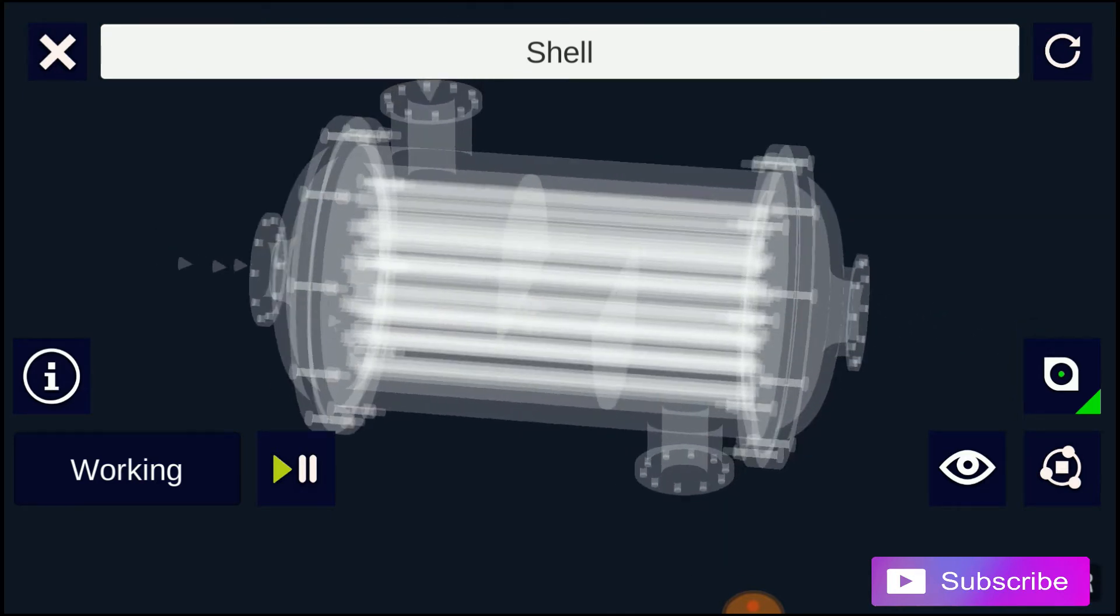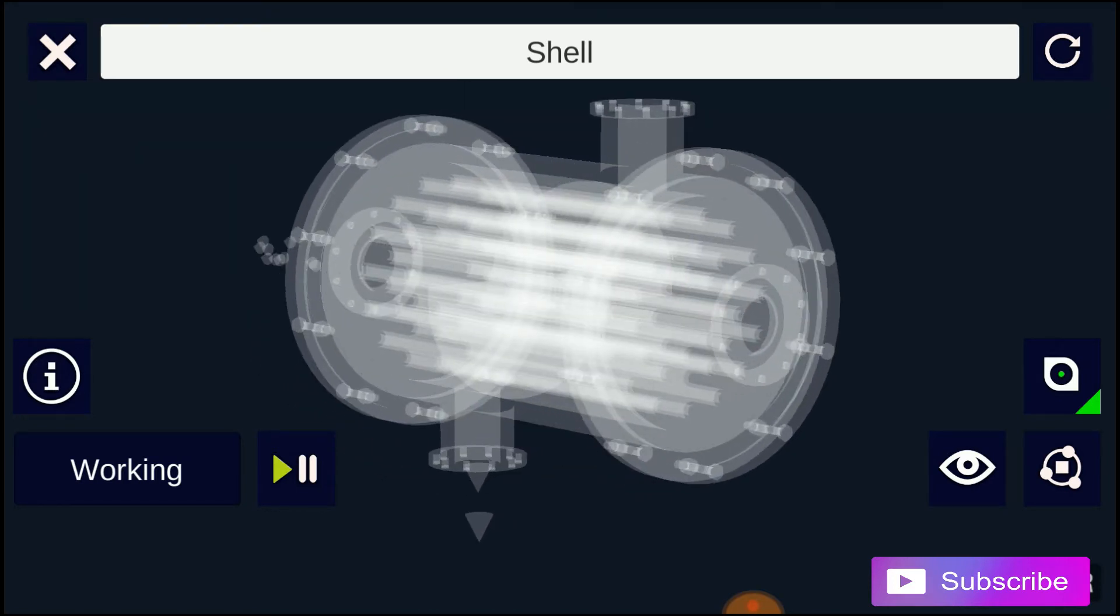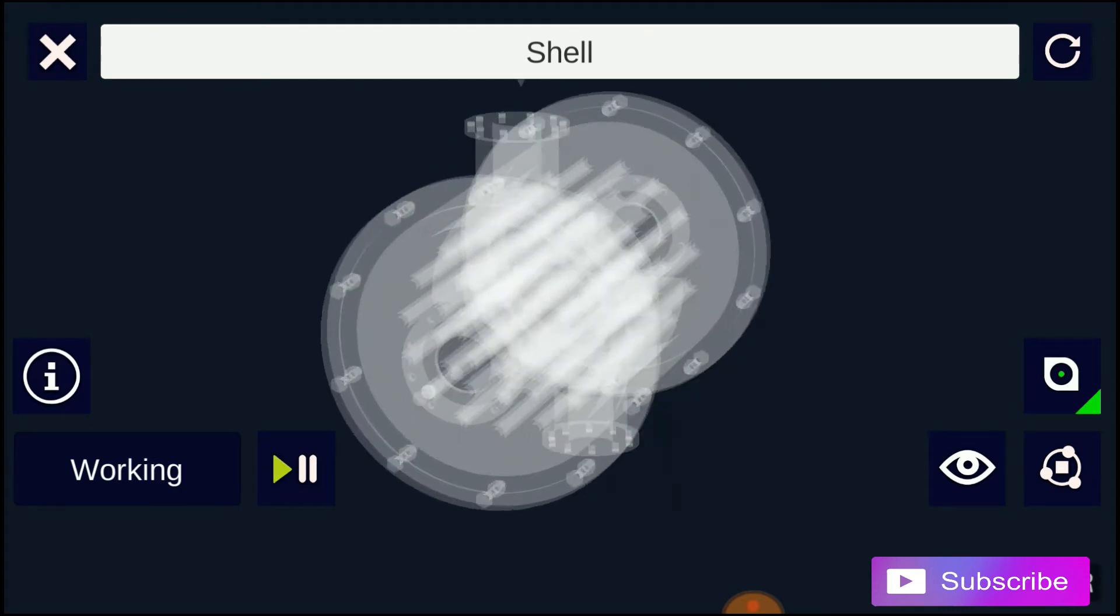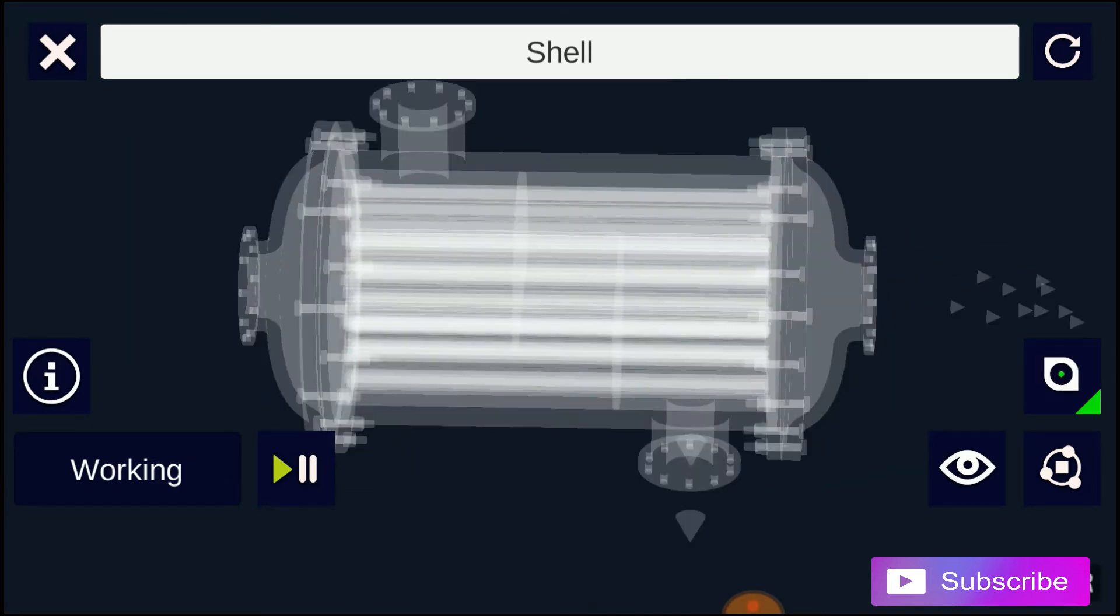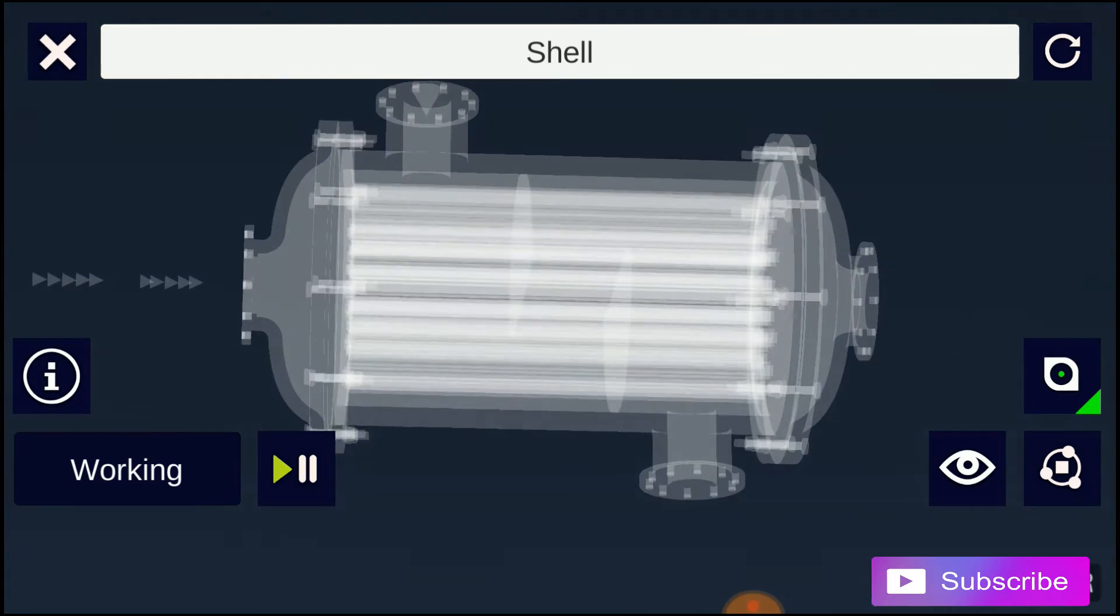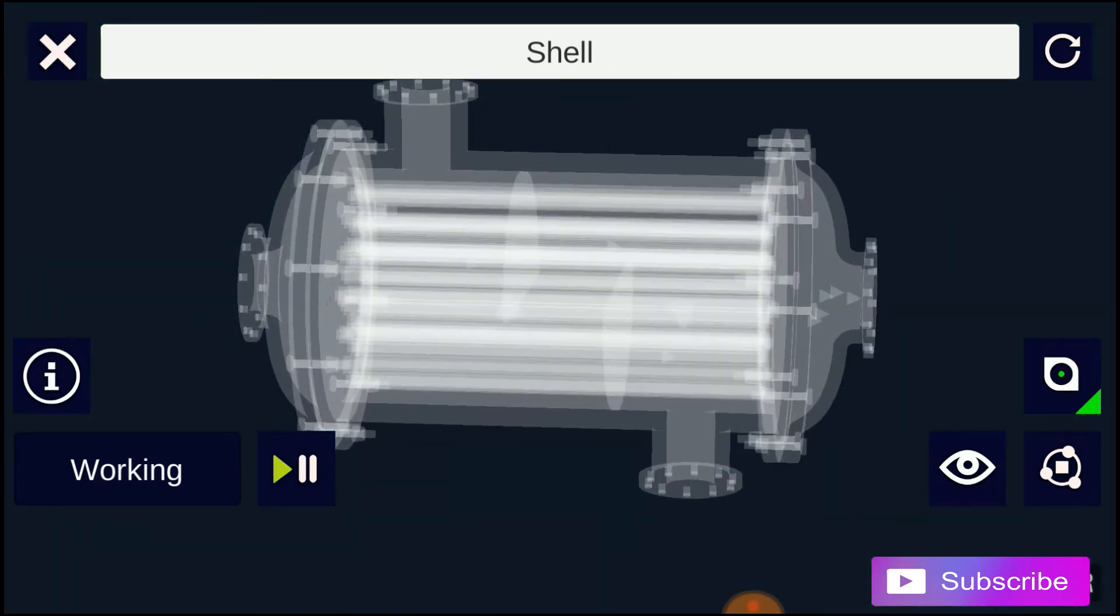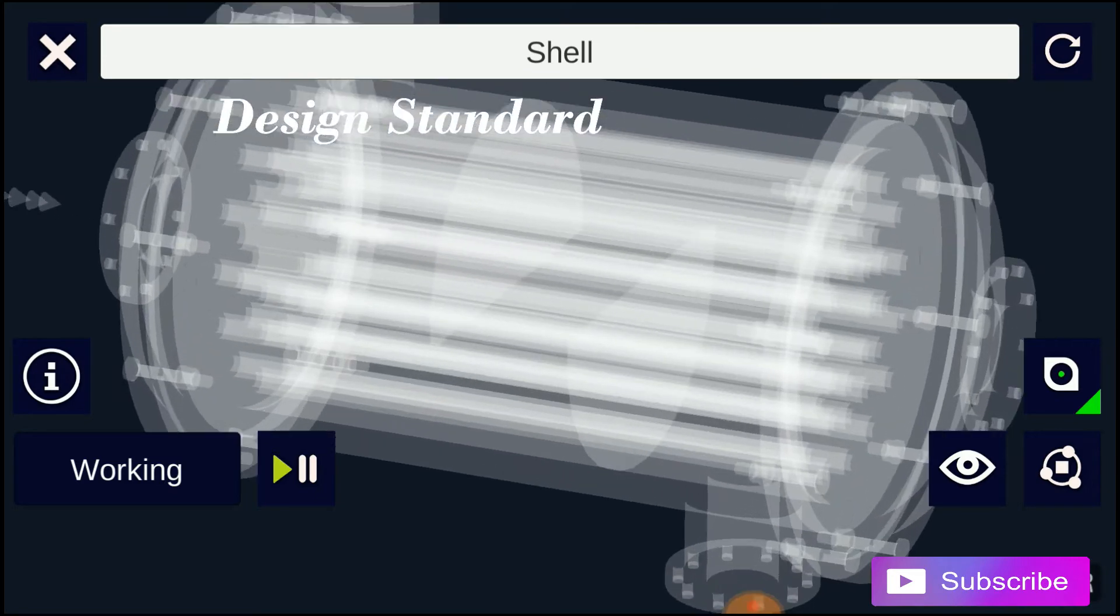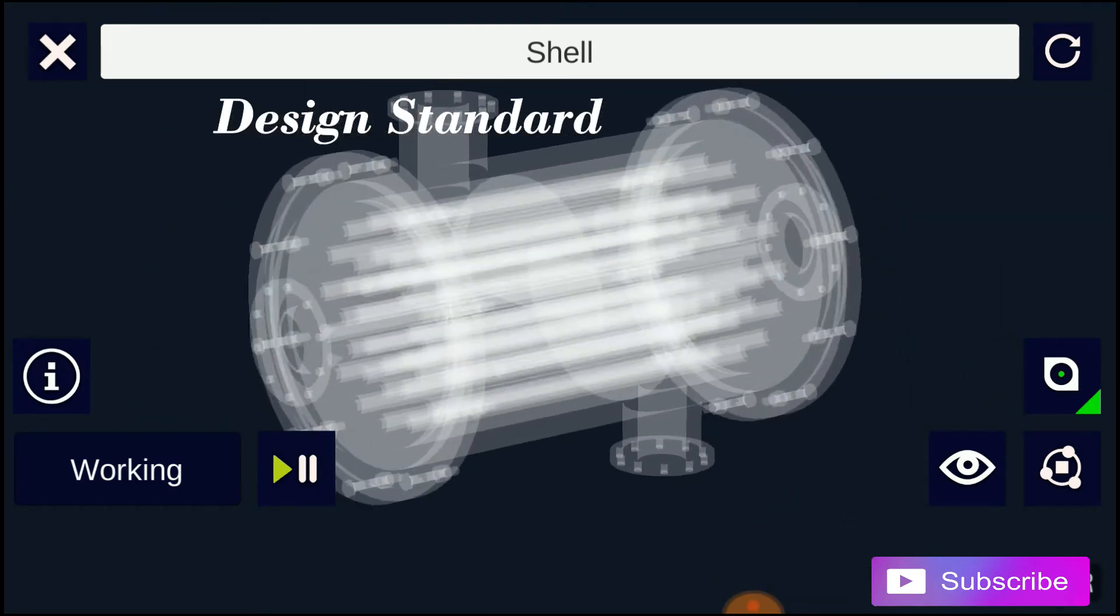Or cool a vapor to condense it into a liquid, which is called a condenser, with the phase change usually occurring on the shell side. Boilers in steam engine locomotives are typically large, usually cylindrically shaped shell and tube heat exchangers.